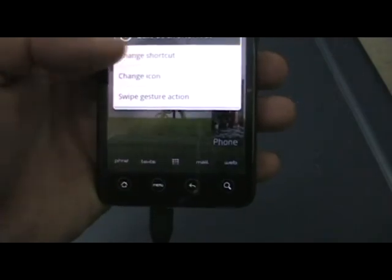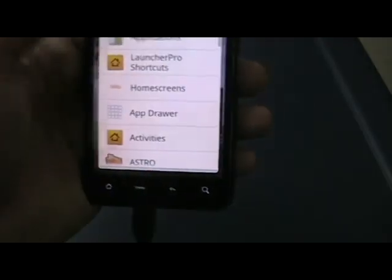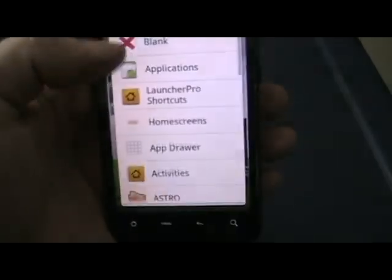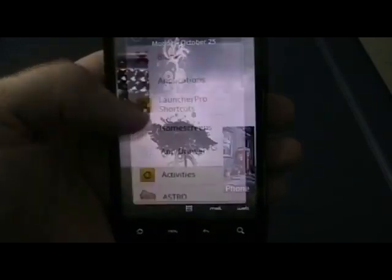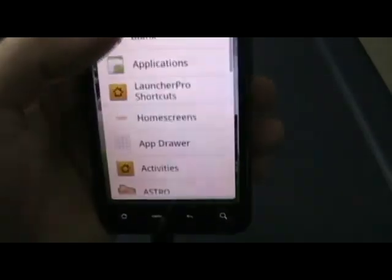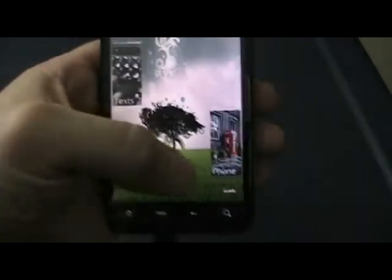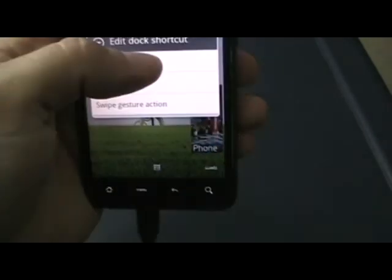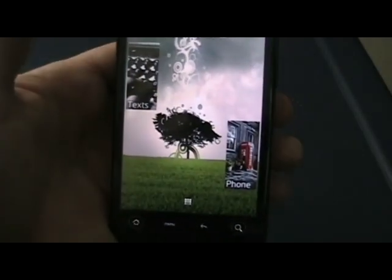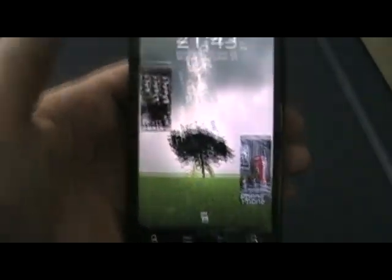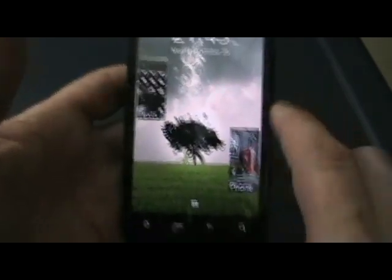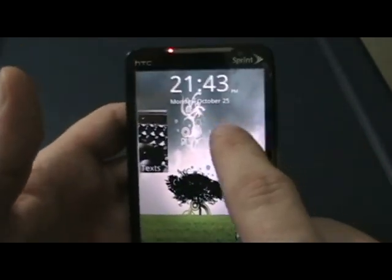We just change these dock shortcuts to blank. Change shortcut, blank. Change shortcut, blank. Change shortcut, blank. All right, so now I've got nothing down there — it doesn't have to worry about anything. Now we're going to create a four by one.